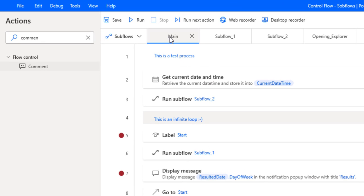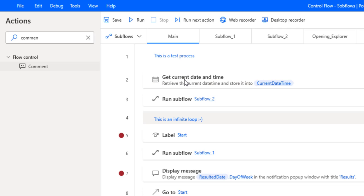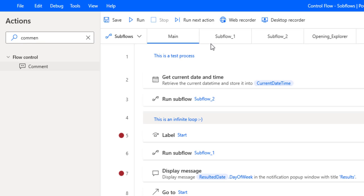This is our main flow. Our main flow is the one that is triggered by Power Automate Desktop when we execute our process. Now to simplify our main flow we create sub-flows so that we can split our logic into different smaller components.